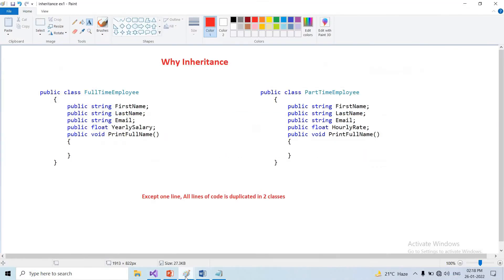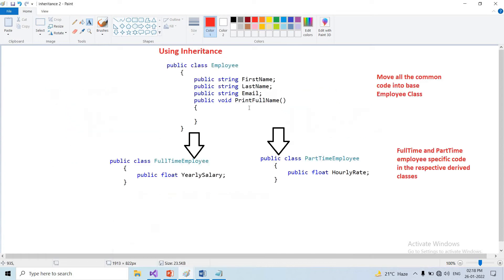We need to remove duplicate code. We need to use a full-time employee class and part-time employee class. We need to use a base employee class. We use the employee class for common code — the common code goes into the base class.